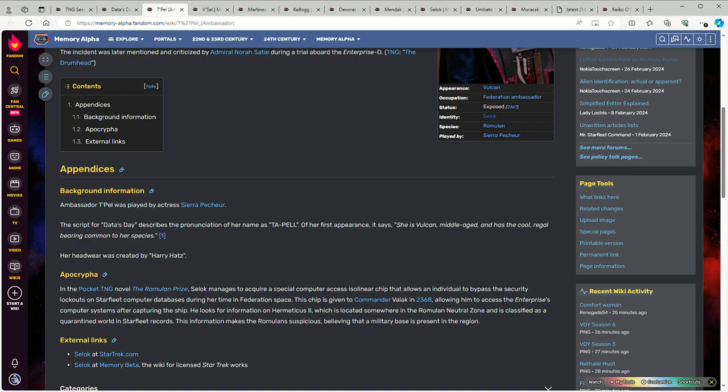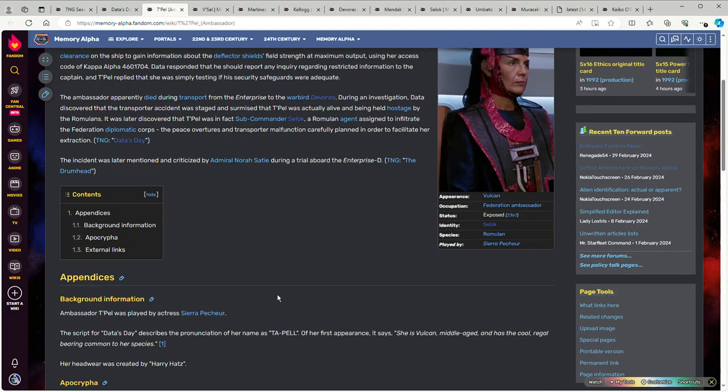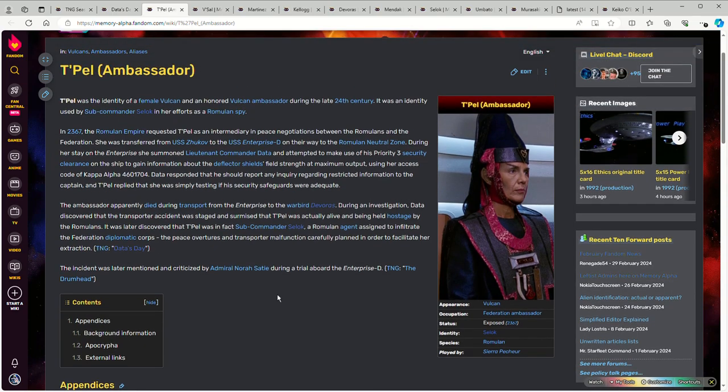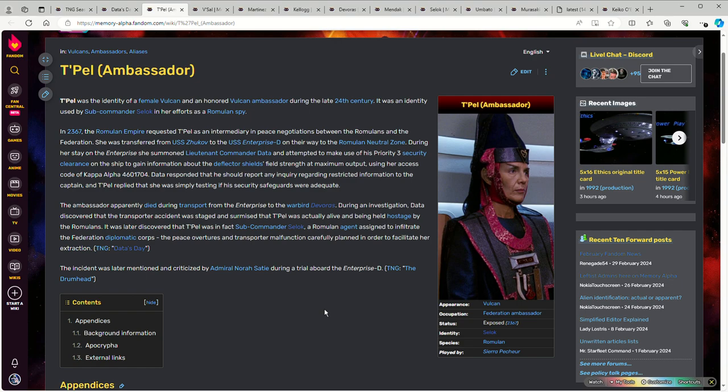T'Pel is seemingly a character that is actually well-respected within the Federation. No one seems to treat her with suspicion until she fakes her own death. At that point, it's too late for anyone to attempt to do anything about it.